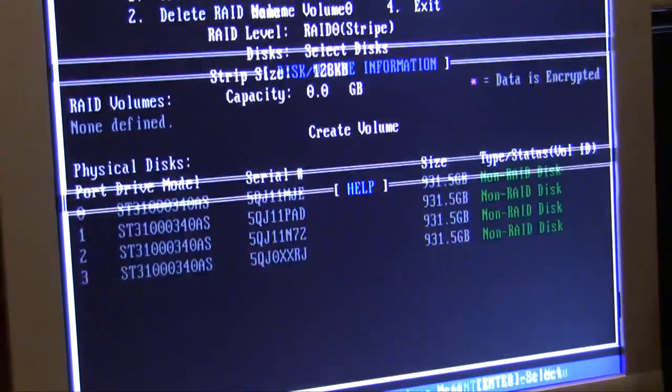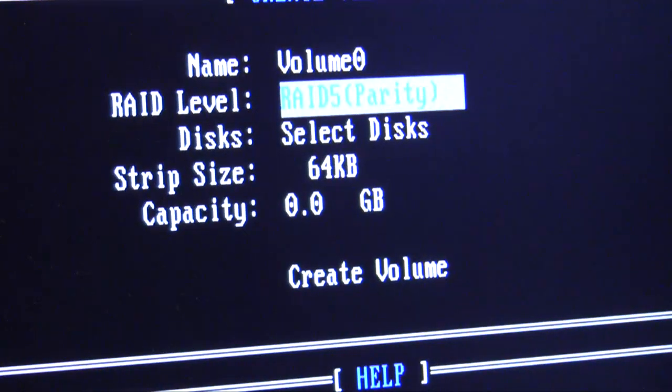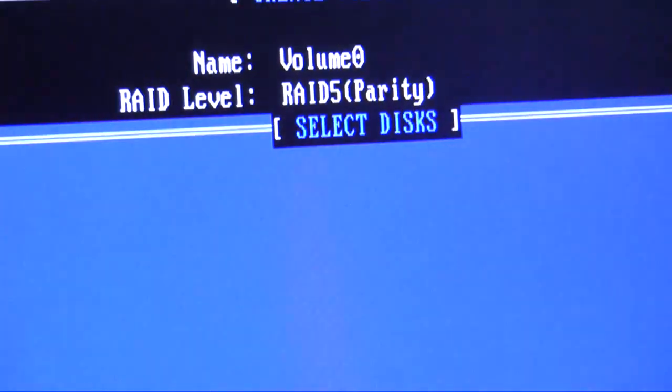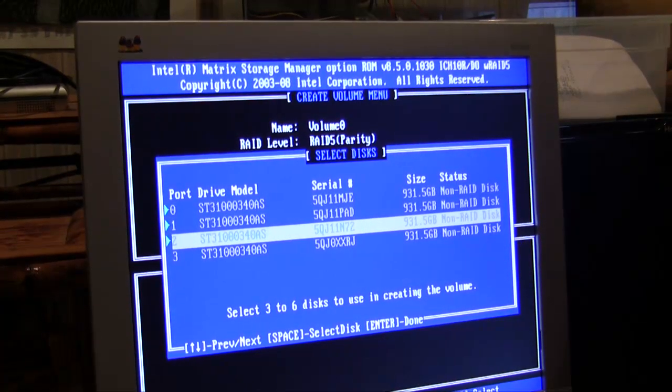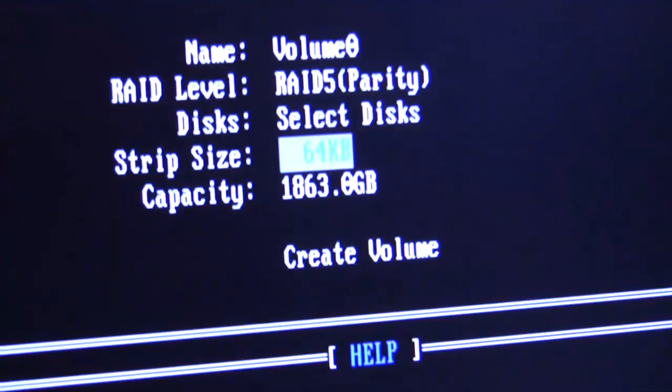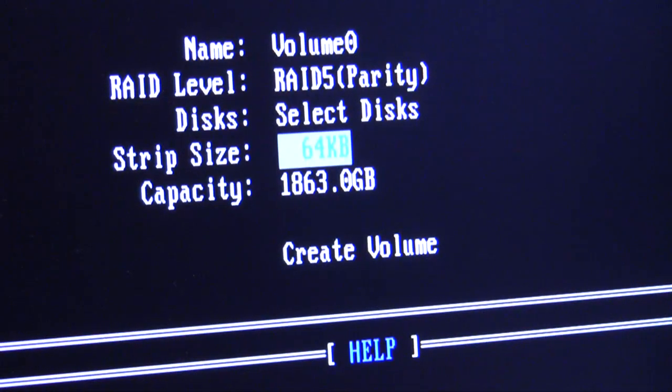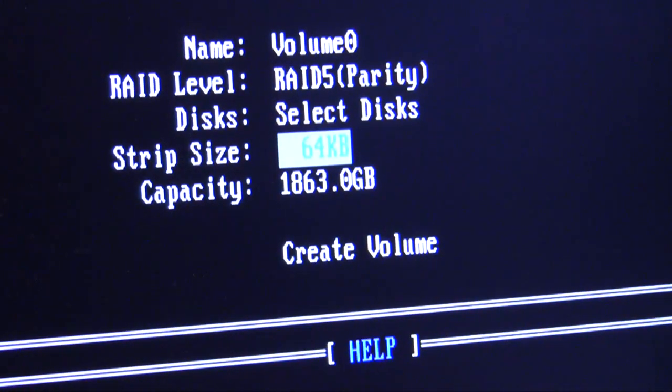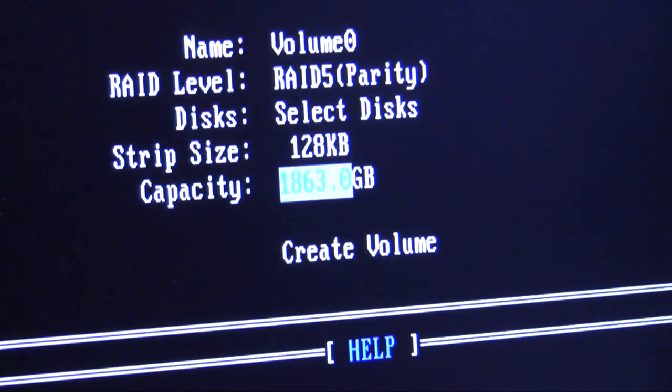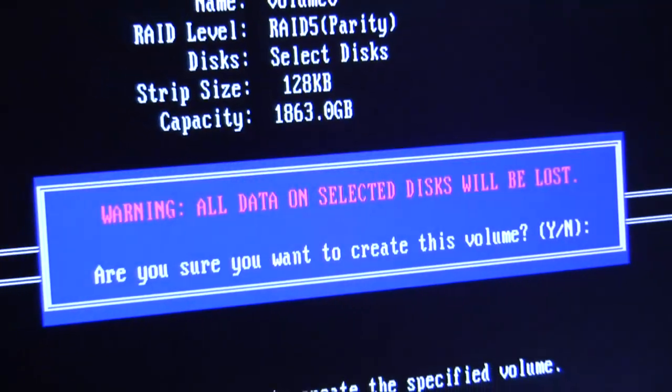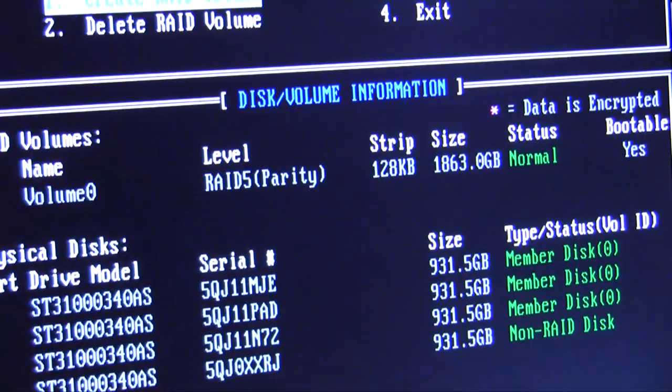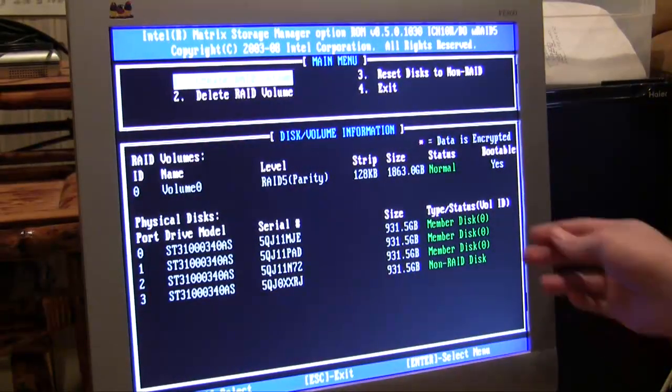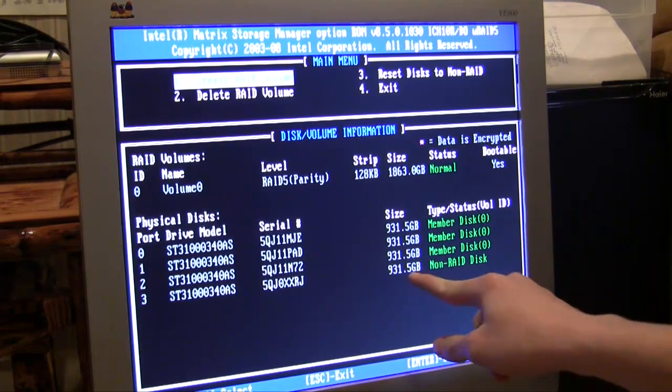We're going to click on create array, or create volume, and we're going to select RAID 5, which is parity. We're going to select our disks and we're going to use our first three disks here. Hit enter to confirm, and it's going to show the right amount, which is about two terabytes. We're going to create our volume. We're going to hit enter, confirm that data will be lost that's on there, but these drives are empty so that's fine. We're going to hit yes.